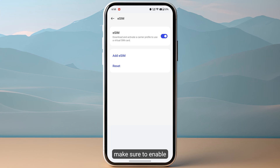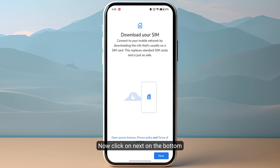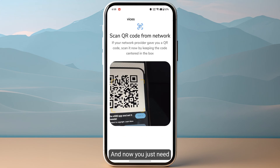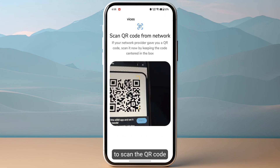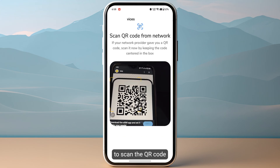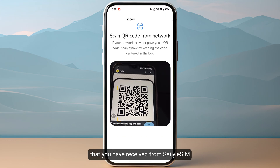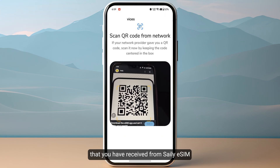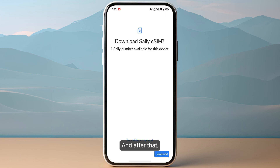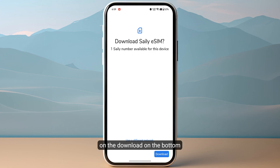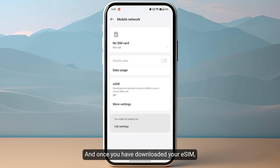Click on more settings and if you haven't enabled your eSIM, make sure to enable it. Then click on add eSIM, click next on the bottom right of your screen, and now you just need to scan the QR code that you have received from Sally eSIM.